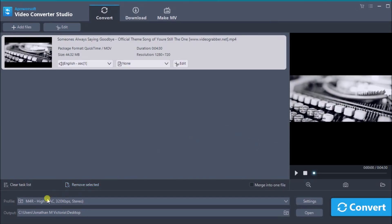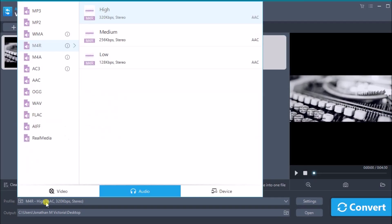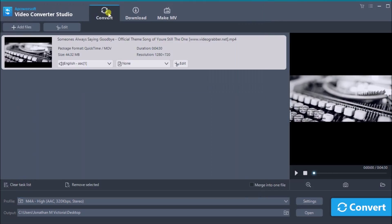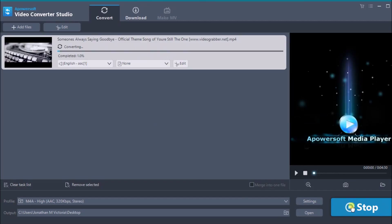The next thing that we need to do is drop down Profile, then go to Audio, and then choose M4A. Choose its quality, which is High, and lastly click the Convert button to start converting.